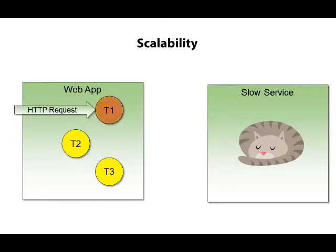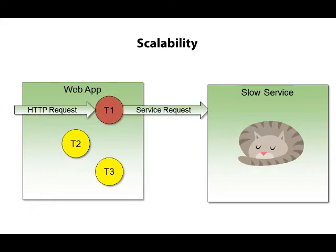And if these threads have to wait for a long input-output operation to complete, you end up with those threads sitting idle and doing no work. The classic example is a controller action that needs to call another web service, an I/O operation, to produce a result.